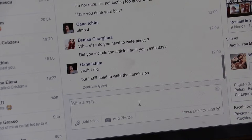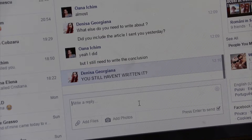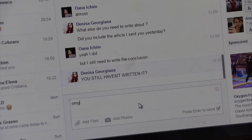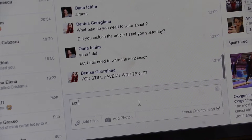It can be hard to gauge the tone of a message when communicating online. Try reading an email out loud if you aren't sure how it sounds. Remember, it can be seen as rude to type in capitals, as this is considered shouting.